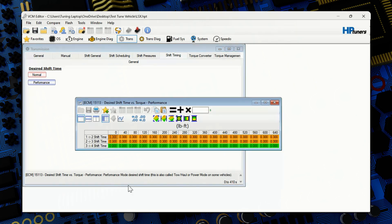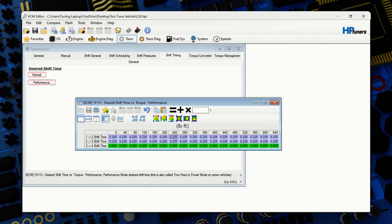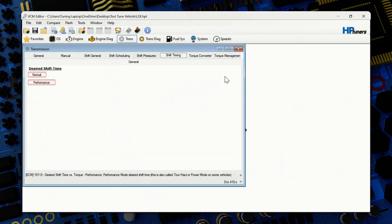Over here for performance, again, is zeroed out, 34. So we're only going to focus first and second and second and third. We're going to highlight the two rows and going to hit 0.225. So we're done with torque management, shift pressure, shift timing, we're going to jump over to shift scheduling.